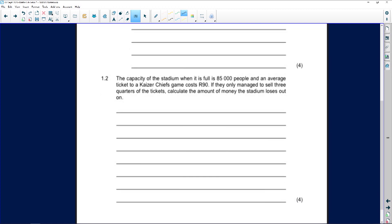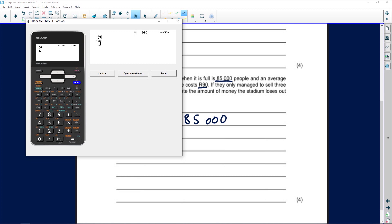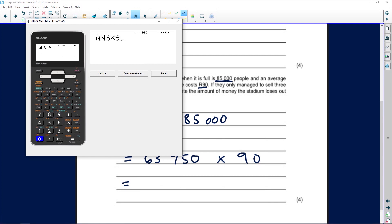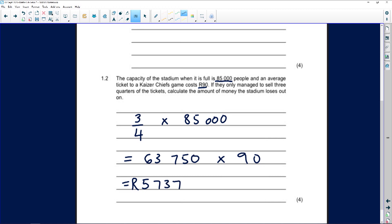The stadium capacity is 85,000 people and the average ticket price is R90. If they only managed to sell three-quarters of tickets: 3/4 × 85,000 = 63,750 tickets sold. Multiplying 63,750 by R90 gives us R5,737,500 in ticket revenue.